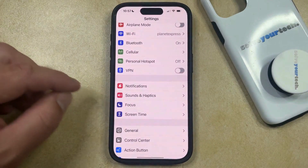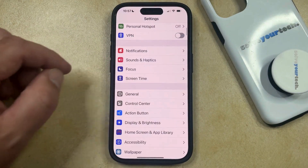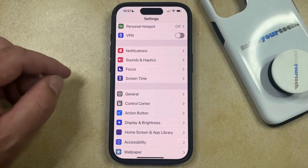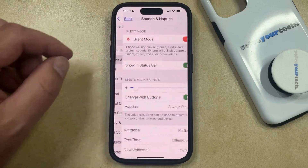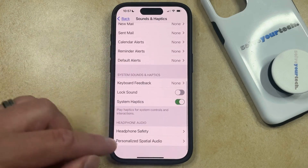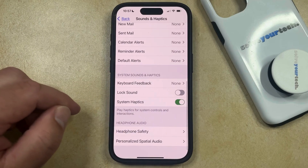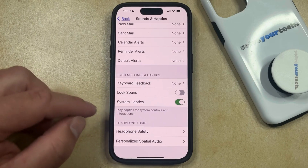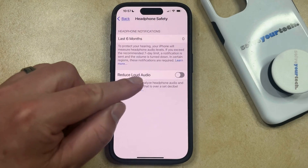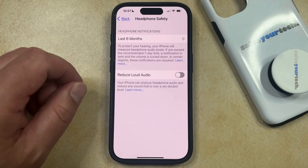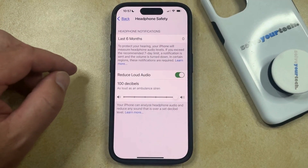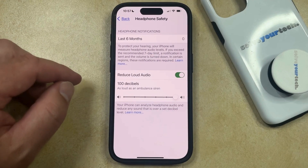You can do this by opening the Settings app. You can then scroll down and select the Sounds and Haptics option, and then scroll down again until you find the Headphone Safety option under Headphone Audio. Now you just need to locate the Reduce Loud Audio option and tap the button to the right of it to turn it on.